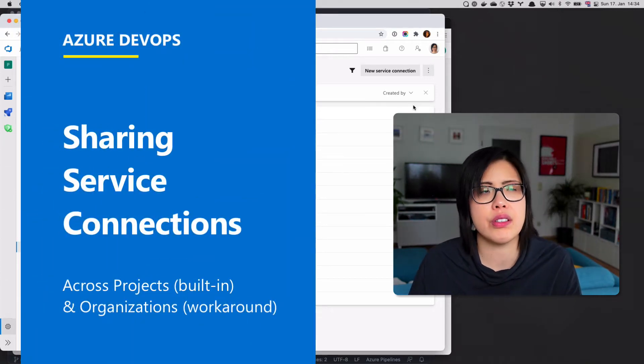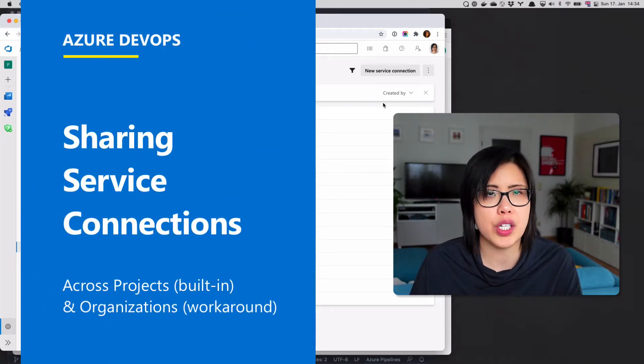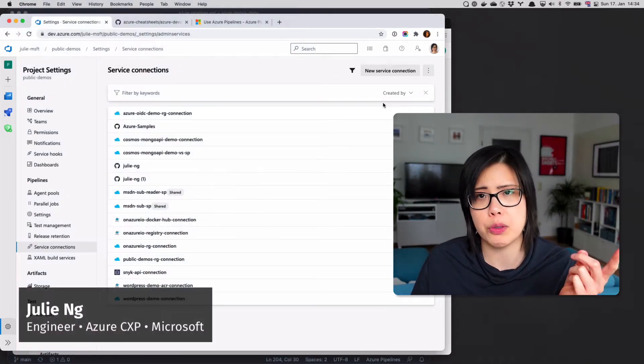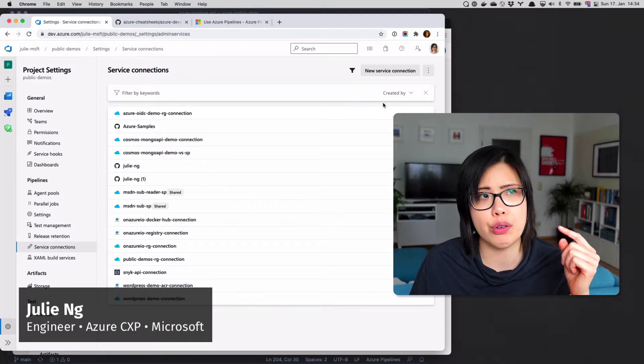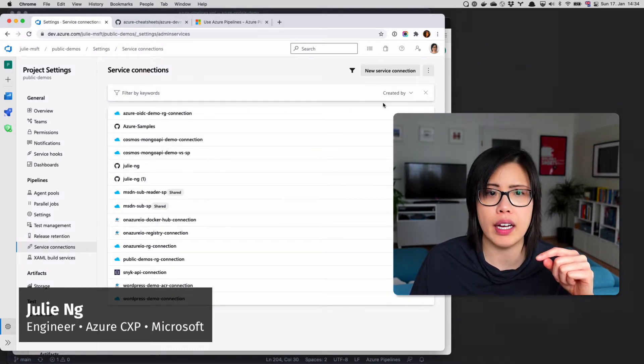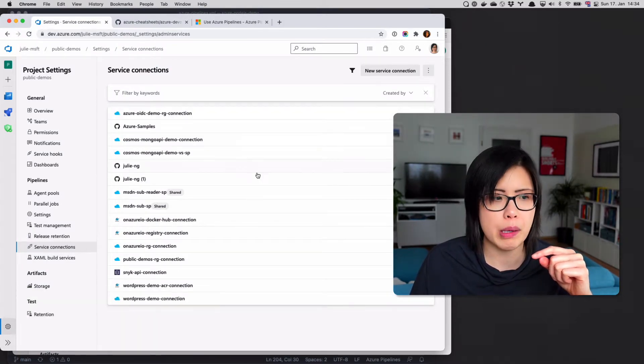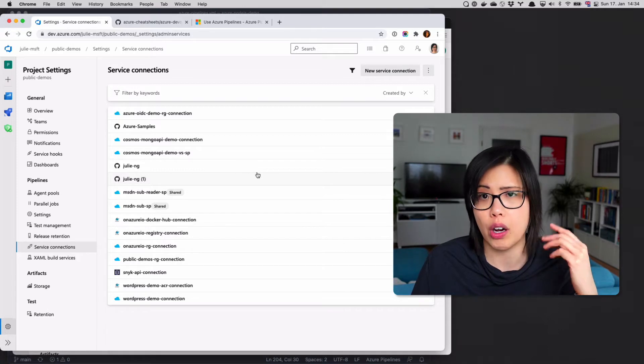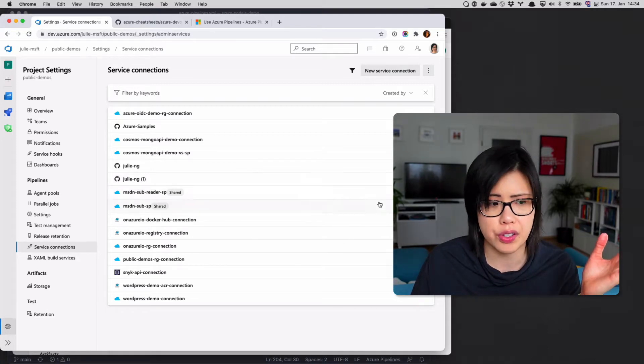So another thing you can do with service connections is that you can share them across projects. If you have a central team that maybe is providing a central resource for auditing reasons, for example,